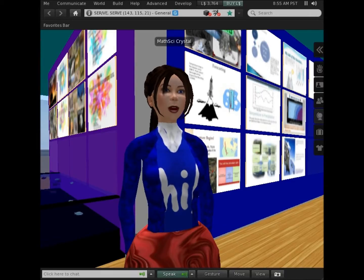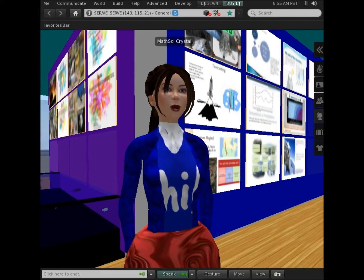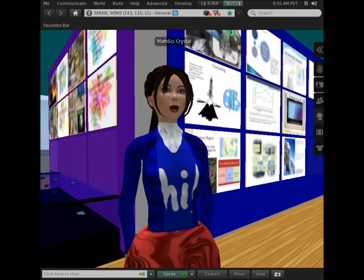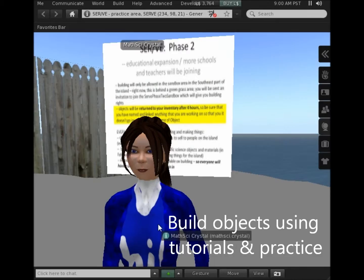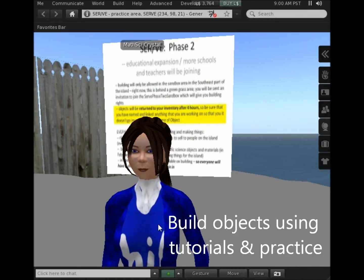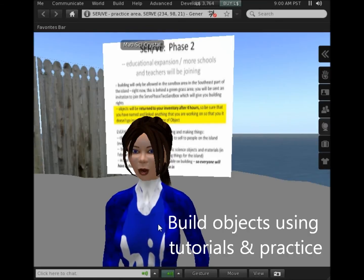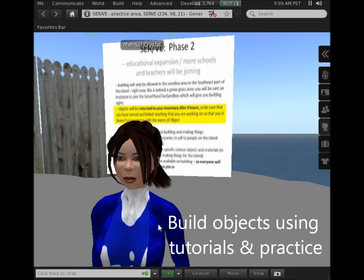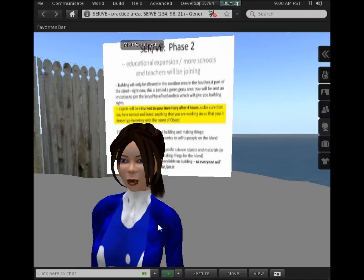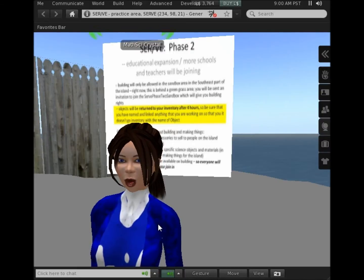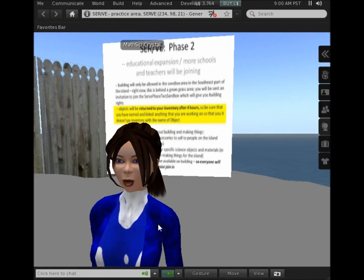Behind me in the Science Center, you can see the work of some past science contestants. As participants, you can also use sandbox areas such as these and website tutorials to learn how to make objects and materials.